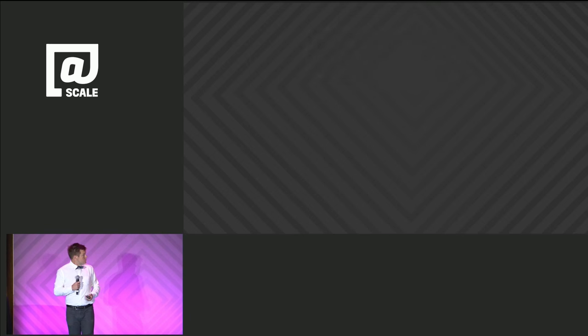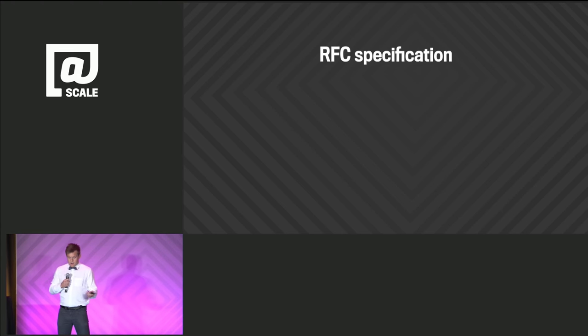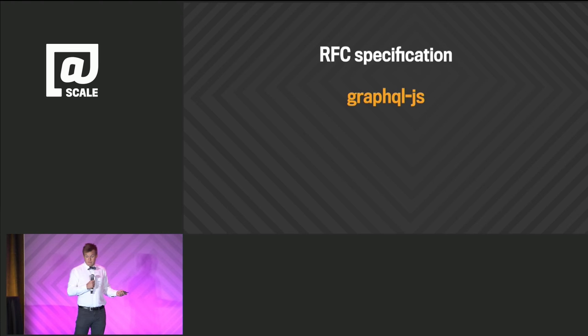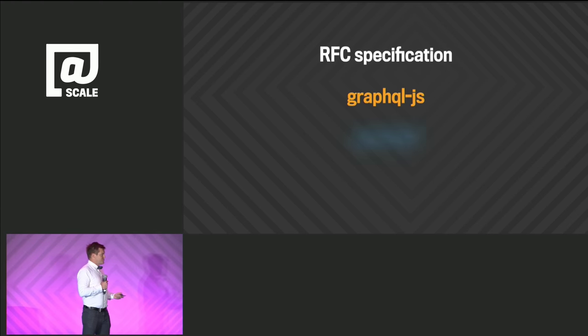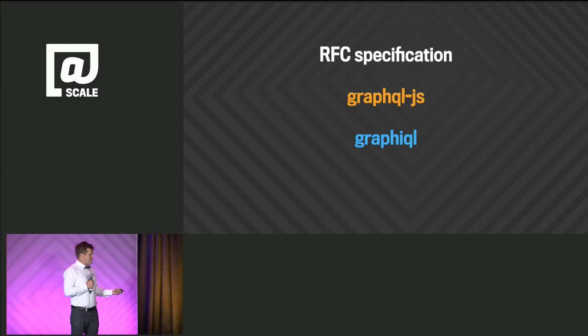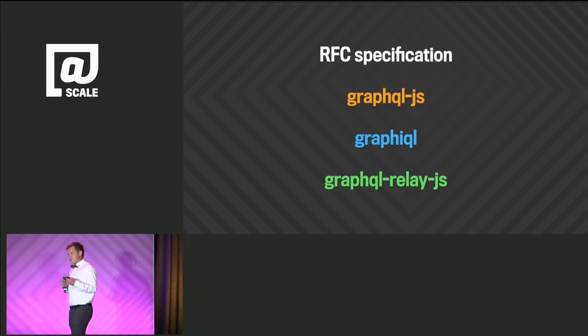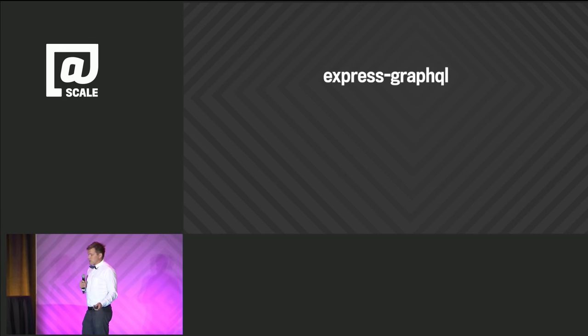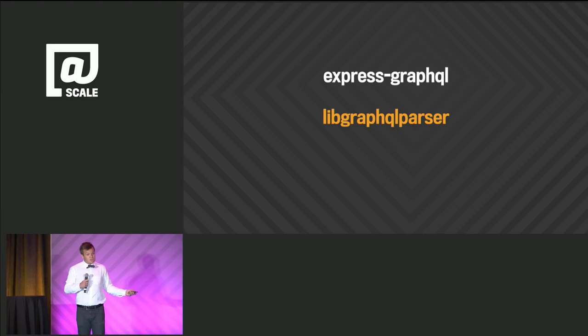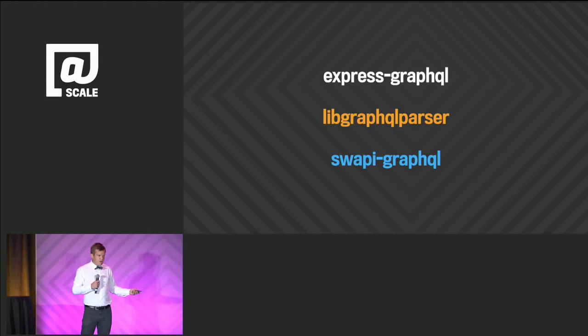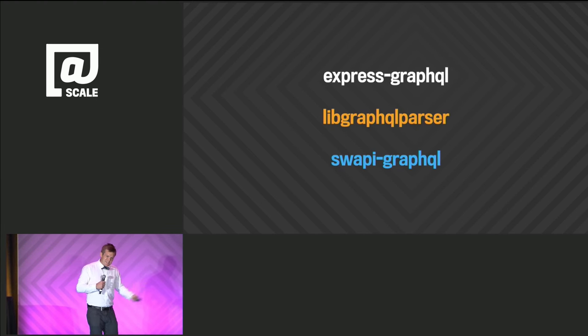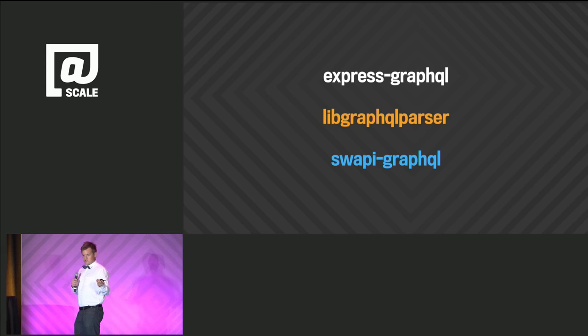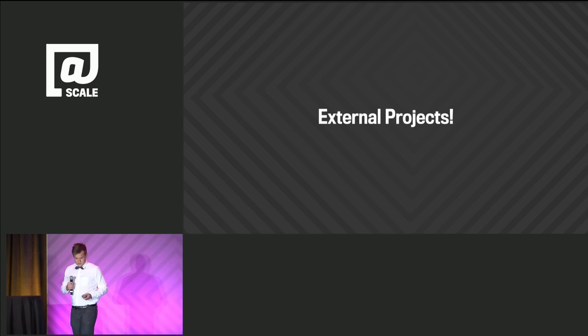So, the initial launch included an RFC specification and a reference implementation of the system in JavaScript. Additionally, the last few weeks, we've soft-launched the open source version of GraphQL, as well as a toolkit for making relay-compliant GraphQL servers. And then we also have an Express plug-in. Express is an HTTP library for JS. We've built a C++ parser that can hopefully be used across the various languages that are going to be able to implement it. And we have an example of wrapping an existing REST server, the Star Wars API, using GraphQL. It's a really nice way to compare and contrast the way you would interact with GraphQL versus a REST system.